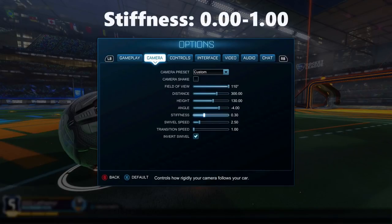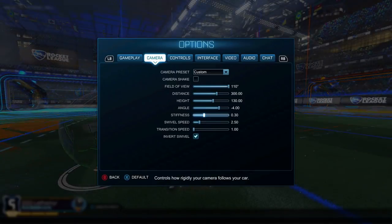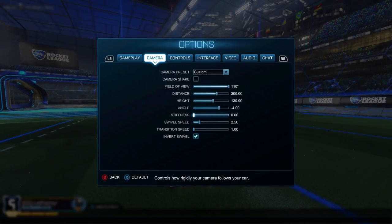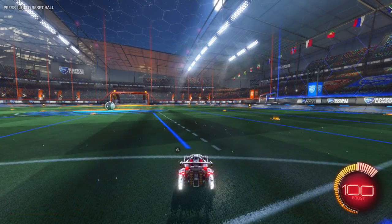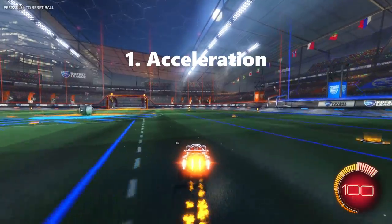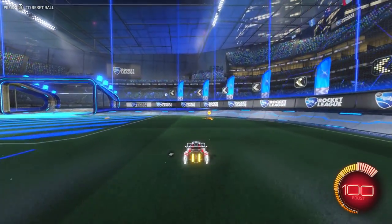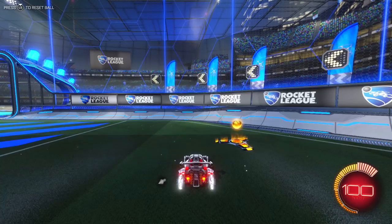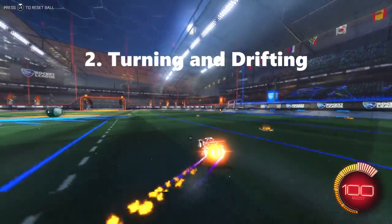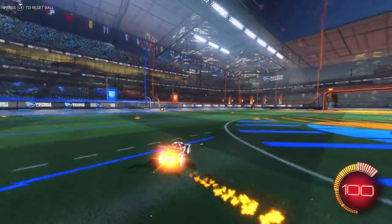The last setting is stiffness, which is arguably the most important setting in the entire game. Stiffness controls how rigidly the camera follows your car, but that doesn't fully explain its effect on all other settings. At 0.0 stiffness, the first most noticeable effect is that as you drive forward the car moves further and further away from your screen until you go supersonic. The second is turning and drifting — when you drift you move off the center of the camera and it takes a long time at 0.00 to lock back to center.